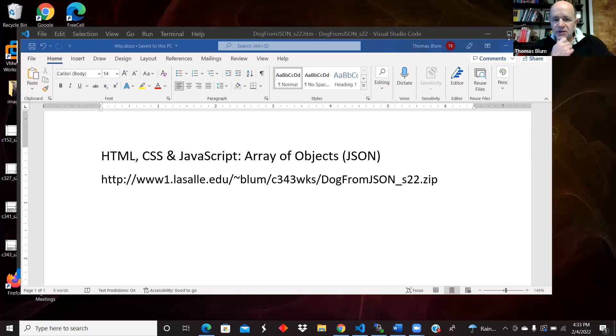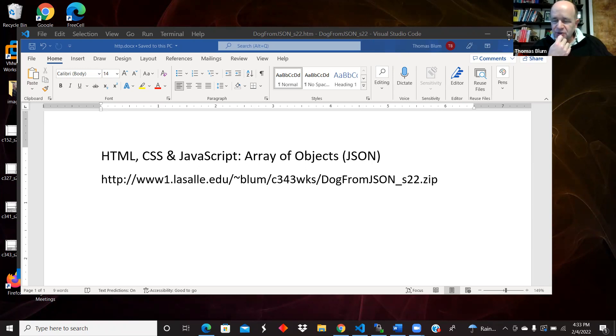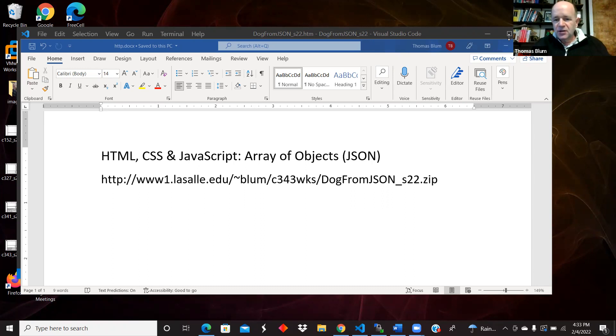In this video, I'd like to look at getting an array of objects in JavaScript using JSON notation. The code for this page can be found at the URL scene.